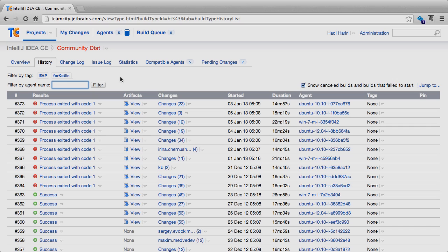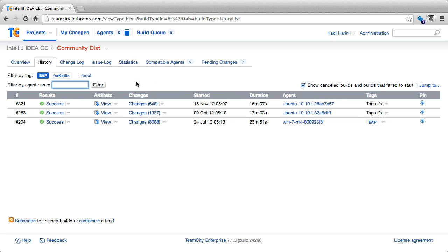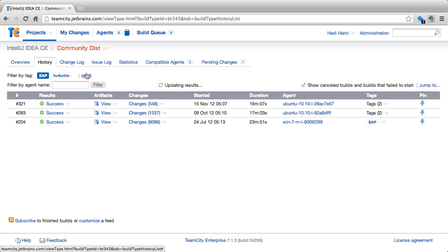Here we have the history of another project. We can see that we can filter the builds by tags. For instance, if we click on EAP it will show us only those builds that correspond to the EAP tag. At any time we can remove a tag by clicking on reset.